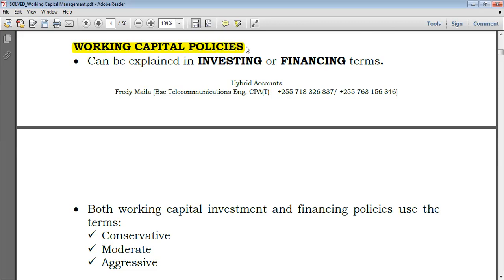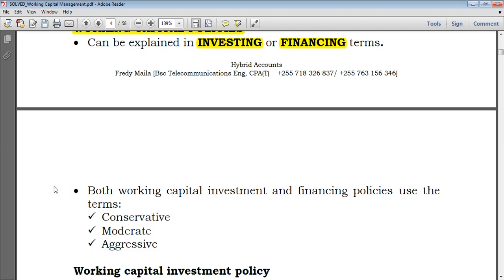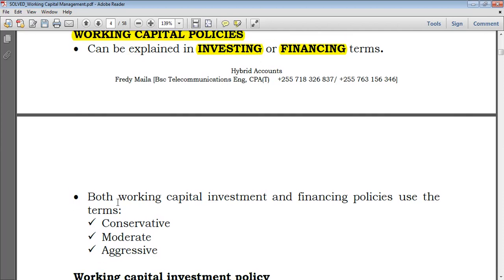Working capital policies can be explained in investing terms and also in financing terms, and also in terms of how the company has put in place ways to manage this working capital. Regardless of whether we deal with investing or financing policy, working capital investment and financing policy could use a conservative policy, moderate policy, or aggressive policy.